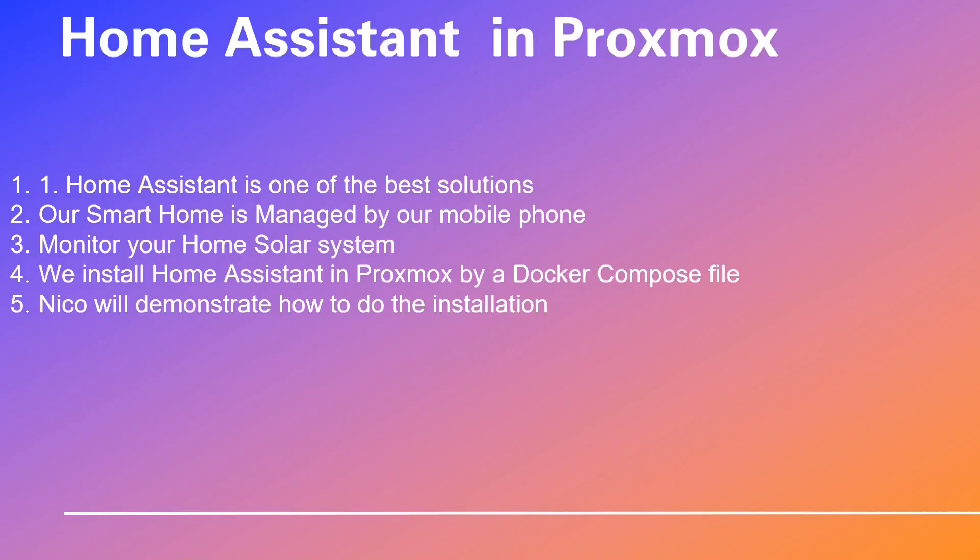We chose Home Assistant as it is one of the best solutions for your smart home. This allows our smart home in London, England to be managed by our mobile phone. You may want to monitor your home solar system from Proxmox. We get to monitor the output voltage of our solar panels, the output voltage of our inverter, as well as the storage capacity of our battery bank.